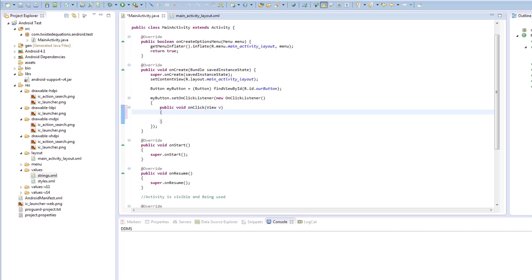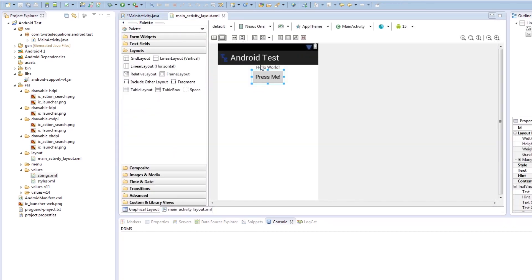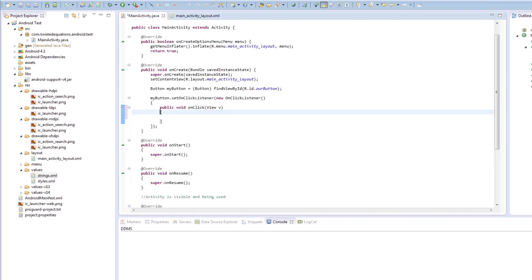So we want to change the text on our screen to hello Android. And then when you press it, it changes back to hello world. So you keep pressing it, it does that. So the text view, we're going to get a reference to our text view.